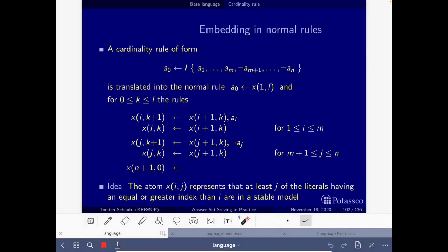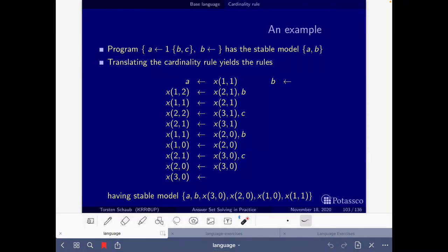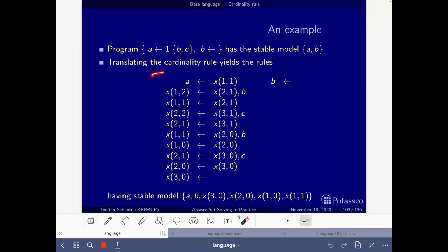Now about cardinality rules. If we have one of these forms, it is translated into all these rules. Afterwards you have an example program with a cardinality rule that has some stable models, the translation into normal rules, and the stable models of this translation. Again, if you project them on the original atoms, you get the same as in the original program. If there's something you don't understand, please go back and look at the slides and the videos from Torsten where he explains this very well.